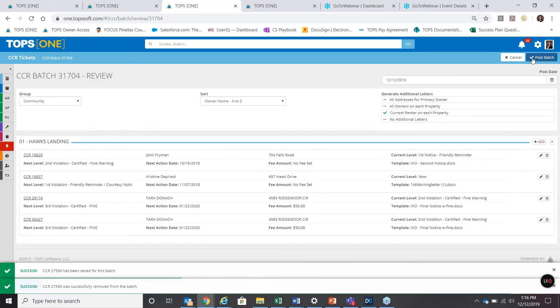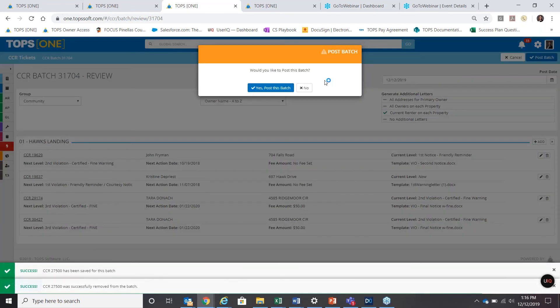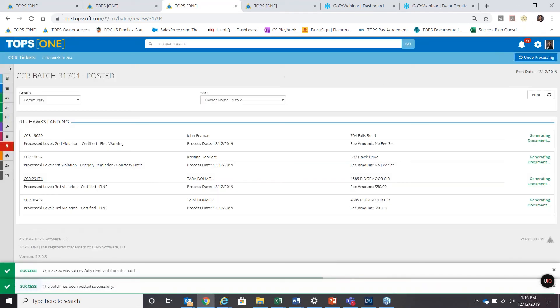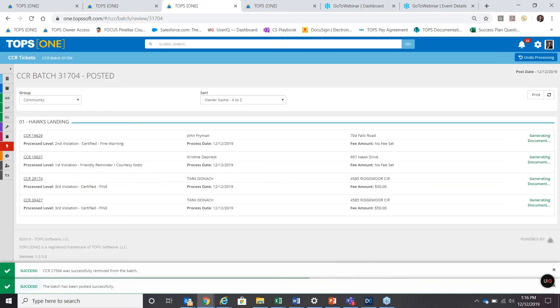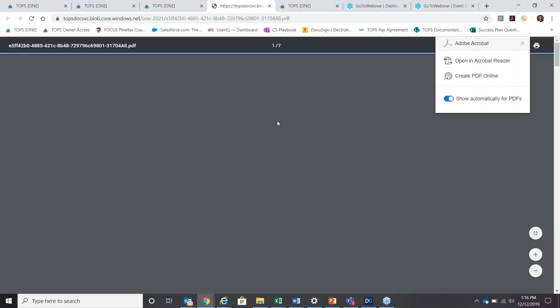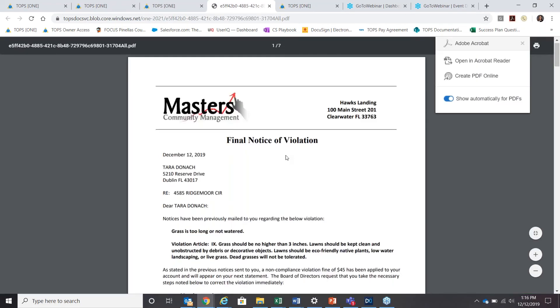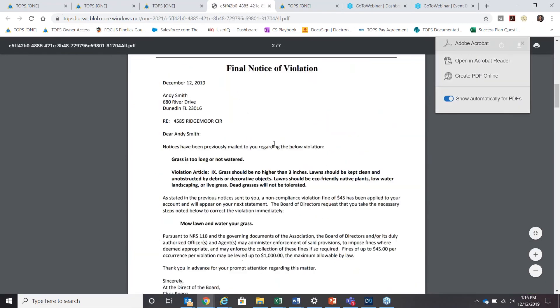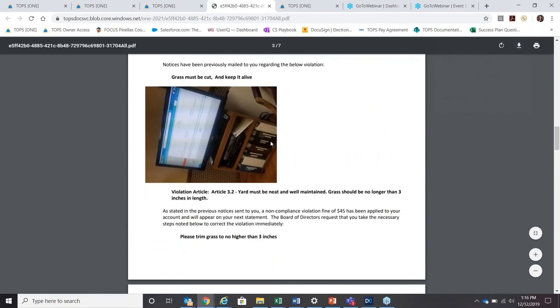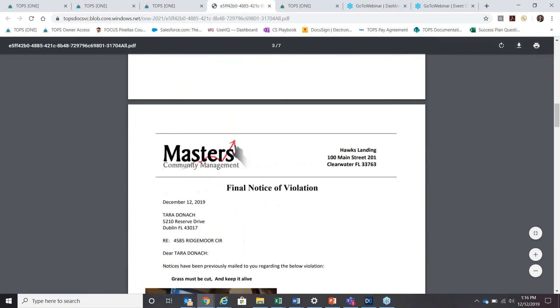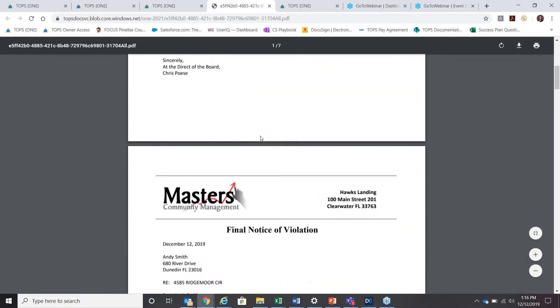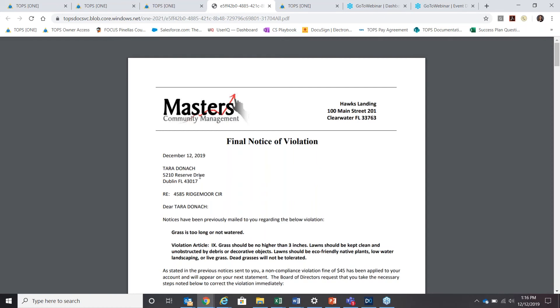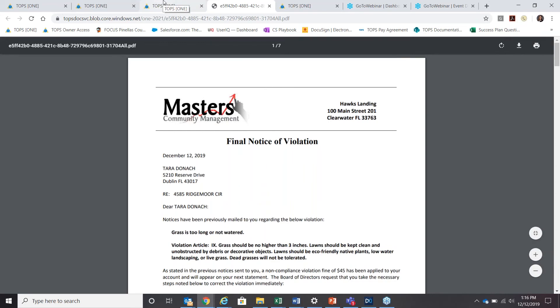Once you're all ready to go, post batch. Are you sure you want to do it? Yes. Generating, doing its thing. Print, print. And then all of the samples or the printouts will come into a batch here. If you want to find any of these backup copies or communication items on the actual properties, it will be there as well as the CCR activity. So Tara Donack and 5210 Reserve Drive or 4585 Ridgemore will have all this activity noted. Let's check that out.